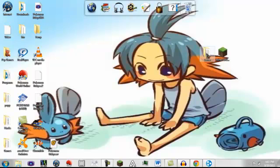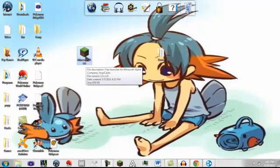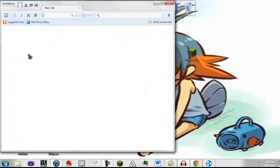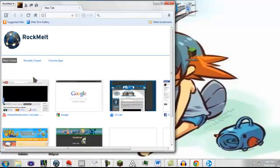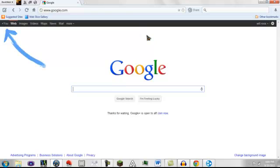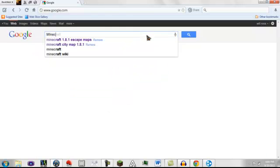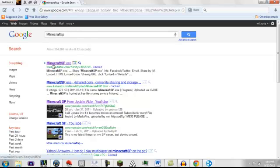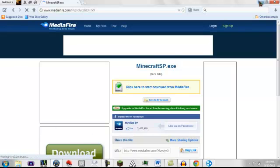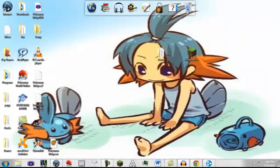Now, you want to get Minecraft. So what you want to do is get a file called Minecraft SP. Open up the Internet again. Google. Type in Minecraft SP, just like that. And it should be the first link that shows up. Click on it. And hit download. And your file will come up. And all you need to do is drag it to the desktop like this.